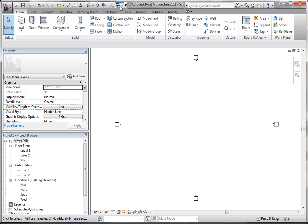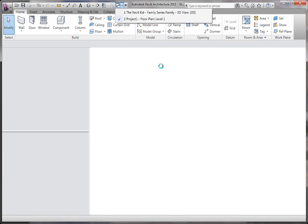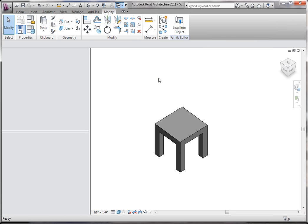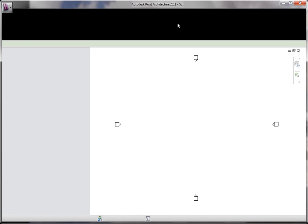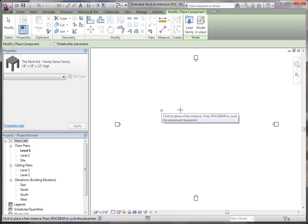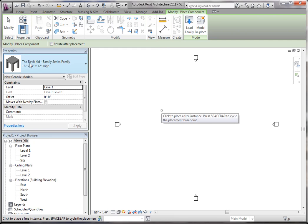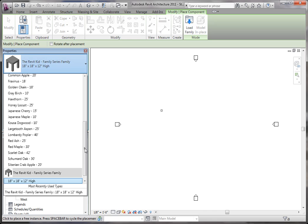And if I select in the windows, you can see I have my family and here's my project. I'm going to take my family and I'm going to load it into the project. So now I'm back in the family editor. I'm going to say load into project. And now you can see my family on the left-hand side here. And underneath the family, you're going to see the two types I created.